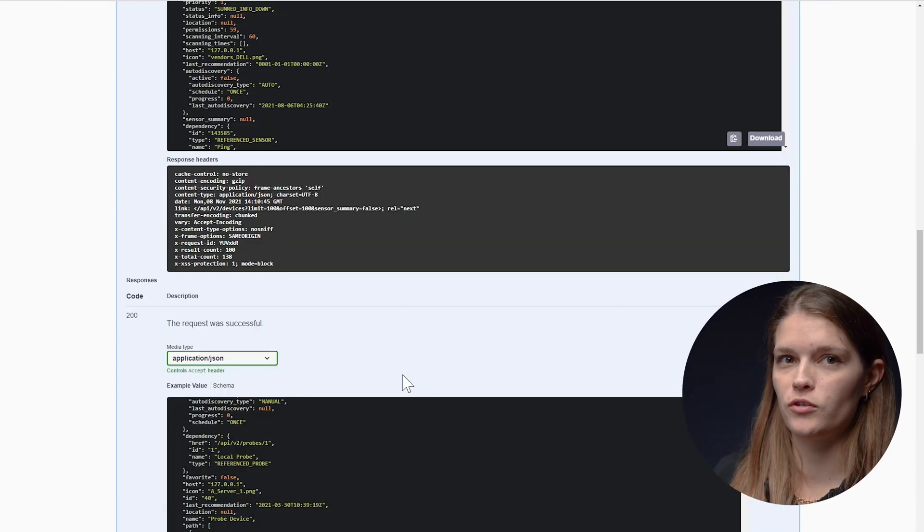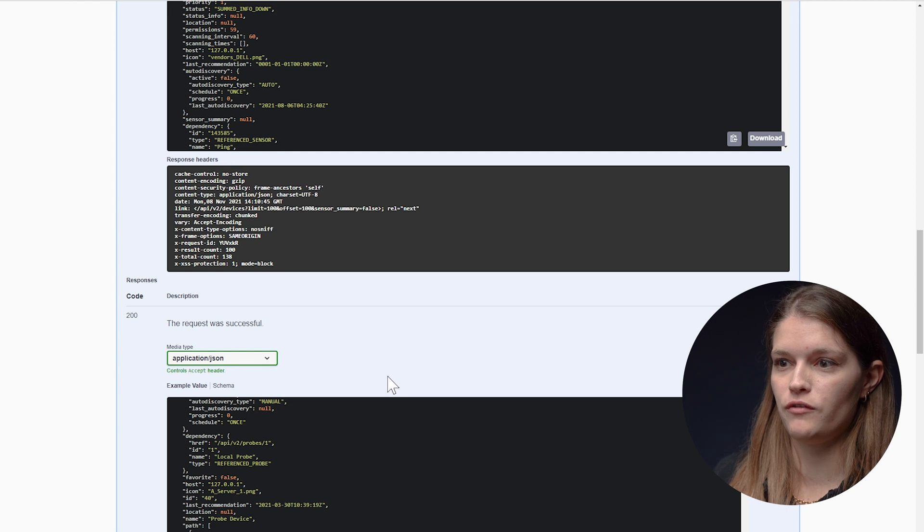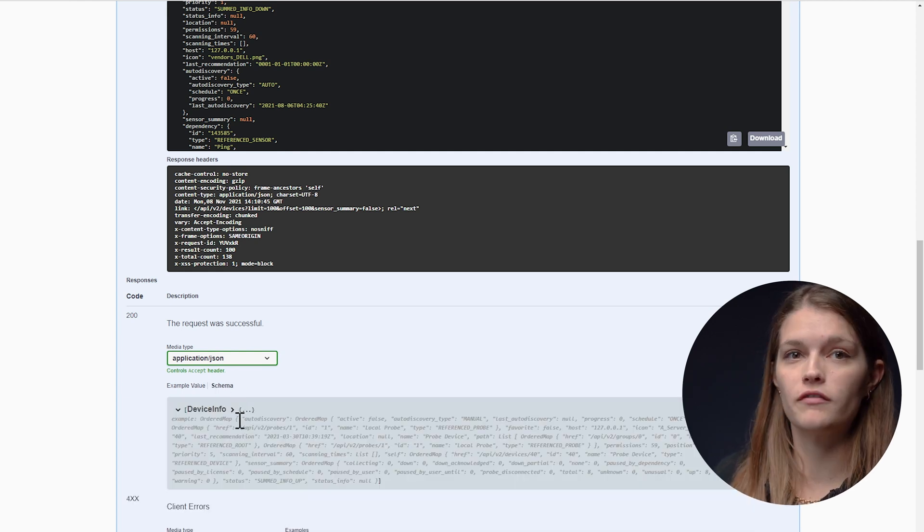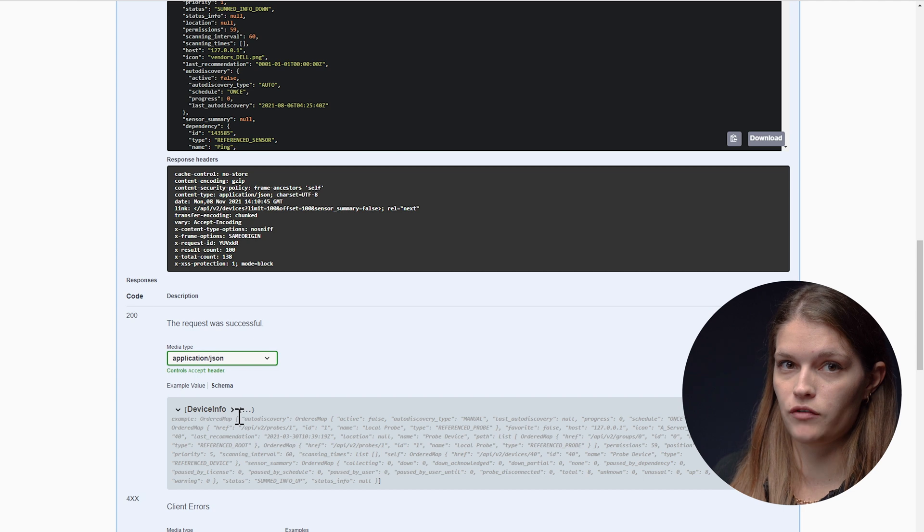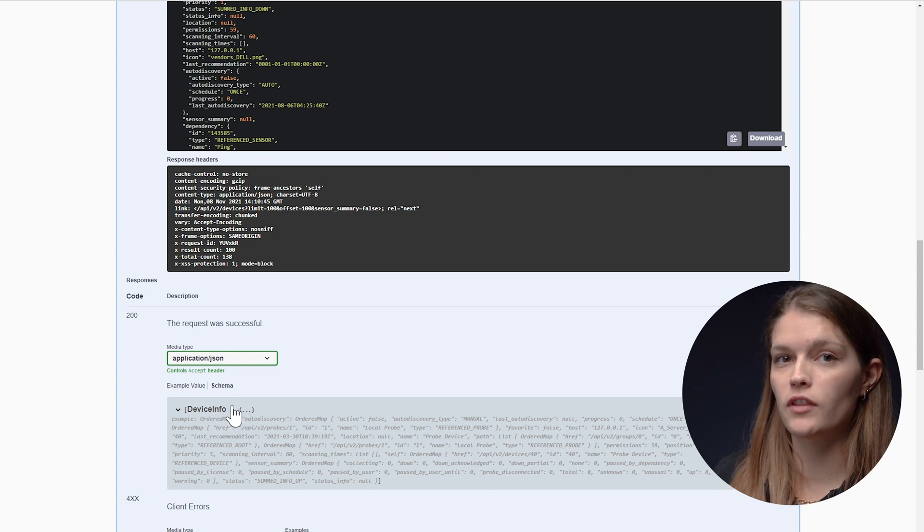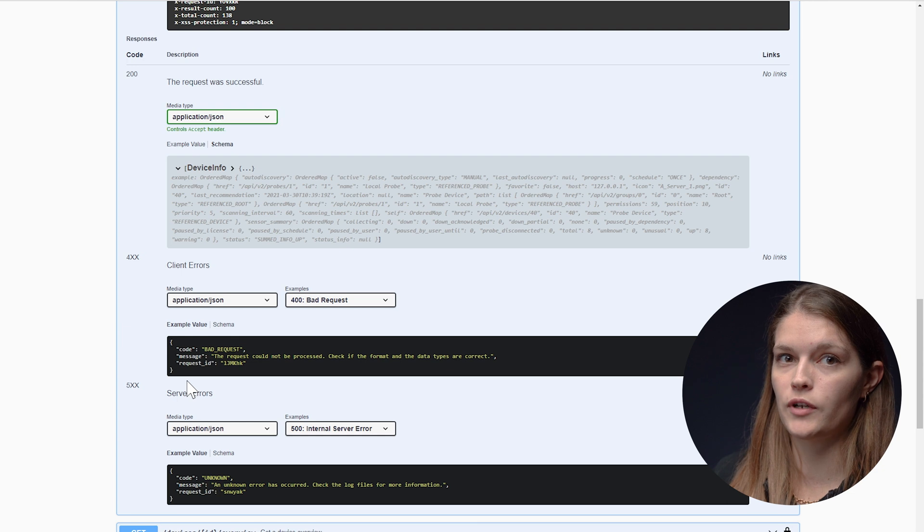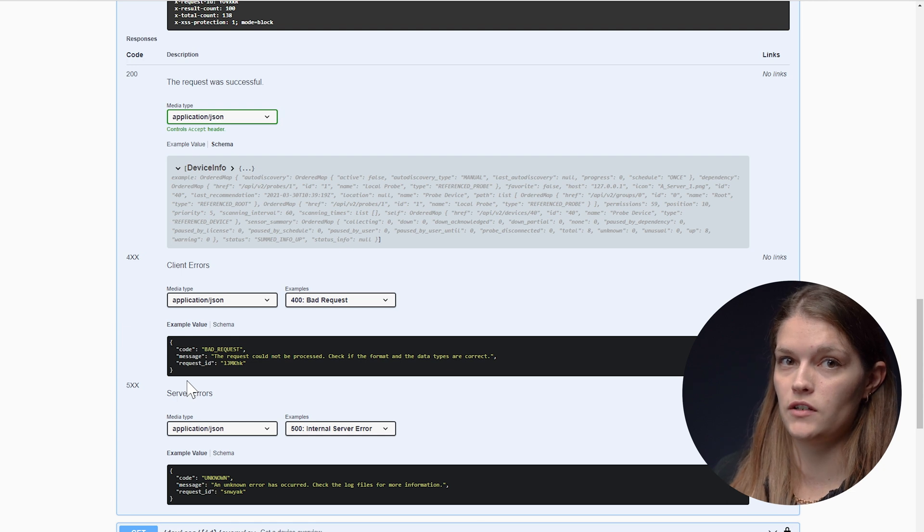Now I also want to show you if you click on schema, you can see exactly what kind of values to expect from the server response. Below that, you can read all about the possible error codes and messages for this endpoint.